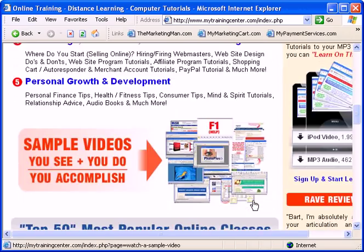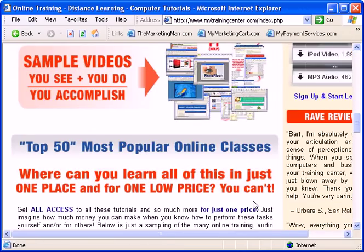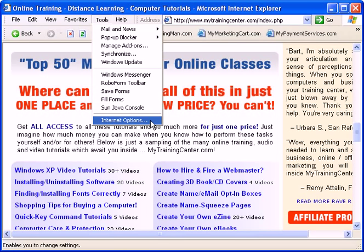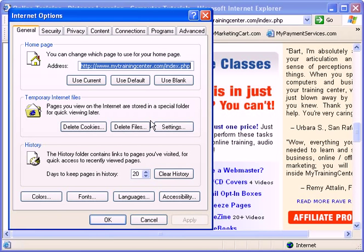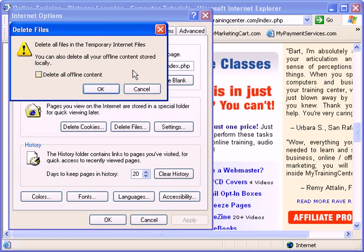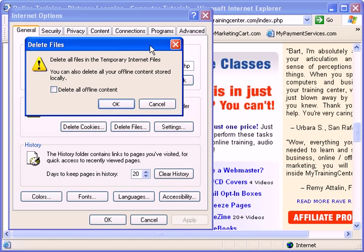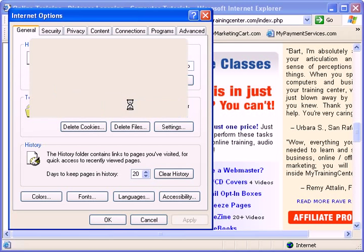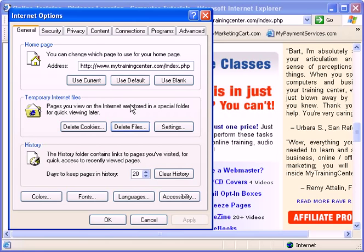But now that you know how to delete these Temporary Internet Files, you're free to do just that whenever you need to. Remember to perform this task at least once a day or a couple times a week, maybe twice a month or so, to remove those files, create space on your hard drive, and clear out all this information. So you're doing great. Come on, let's continue to the next video tutorial.